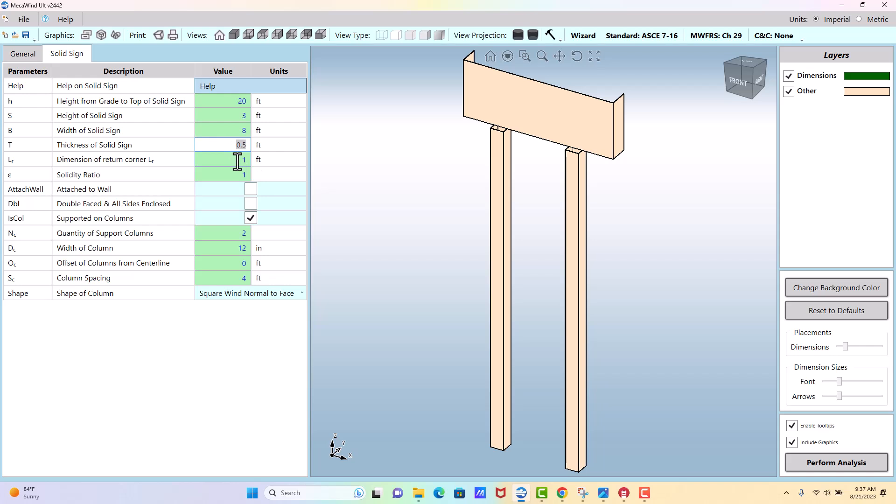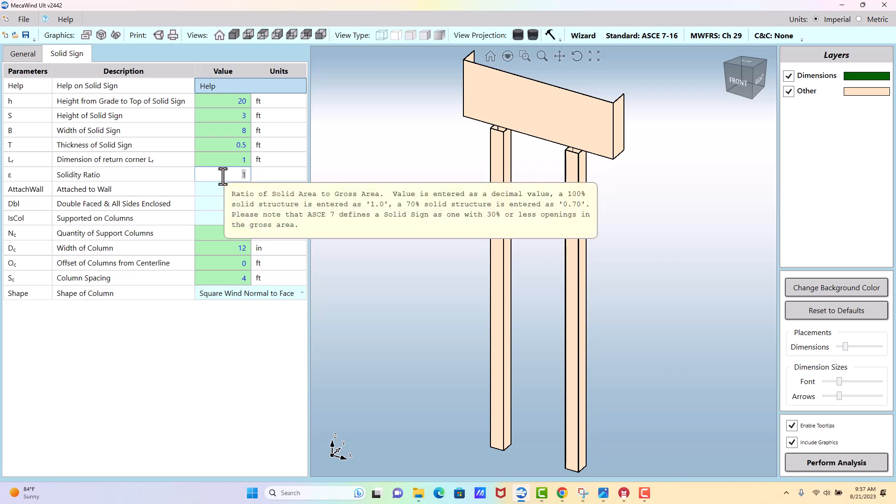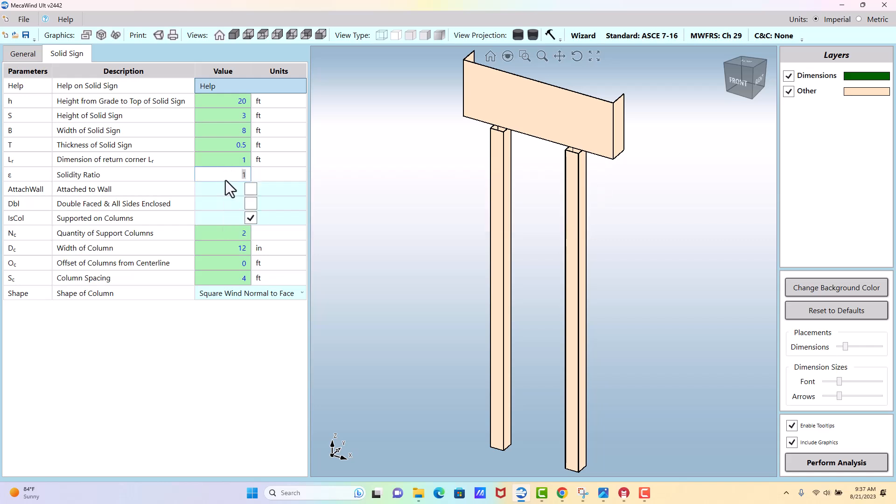Thickness of the sign we'll say is a half foot, which is 6 inches. The return corner is 1 foot. And here the solidity ratio, this is how solid your sign is. Is there any wind that's allowed to pass through it? In this case we're going to say it's 100% solid, so we're going to enter a factor of 1. This should be for a solid sign between 0.7 and 1. You shouldn't be less than 0.7 or else it's an open sign. You couldn't be more than 1 because you can't be more solid than solid. So we'll take the worst case and say it's 1.